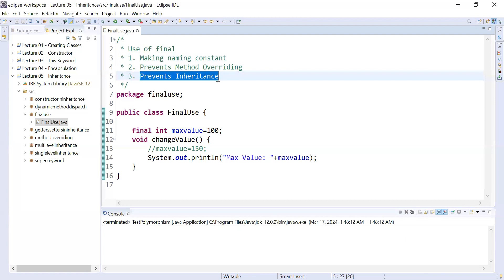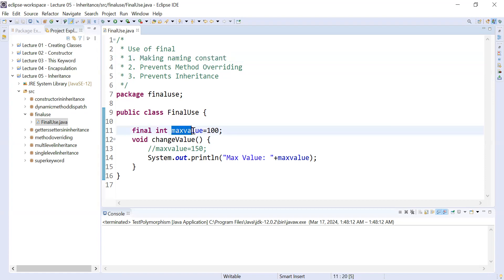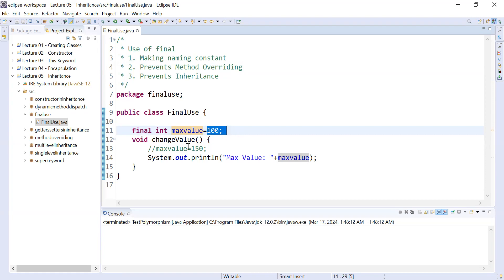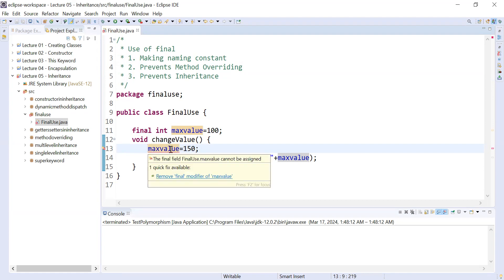What is the use of final keyword? Making naming constant means whenever you define some variable as final, you will not be able to change the value of it. For example, you have defined a variable MAX_VALUE as final with a value of 100, so you will not be able to change this value in the future. If you try to update it to 150, the compiler will complain: 'the final field FinalUse.MAX_VALUE cannot be assigned.'